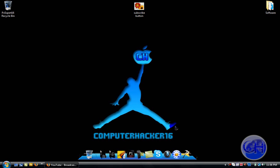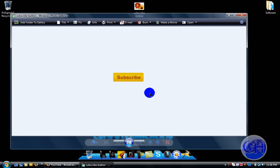What's up YouTube, this is computerhacker16 and today I'll be showing you how to make a 3D subscribe button with Adobe Fireworks or Photoshop, whatever you want to use.